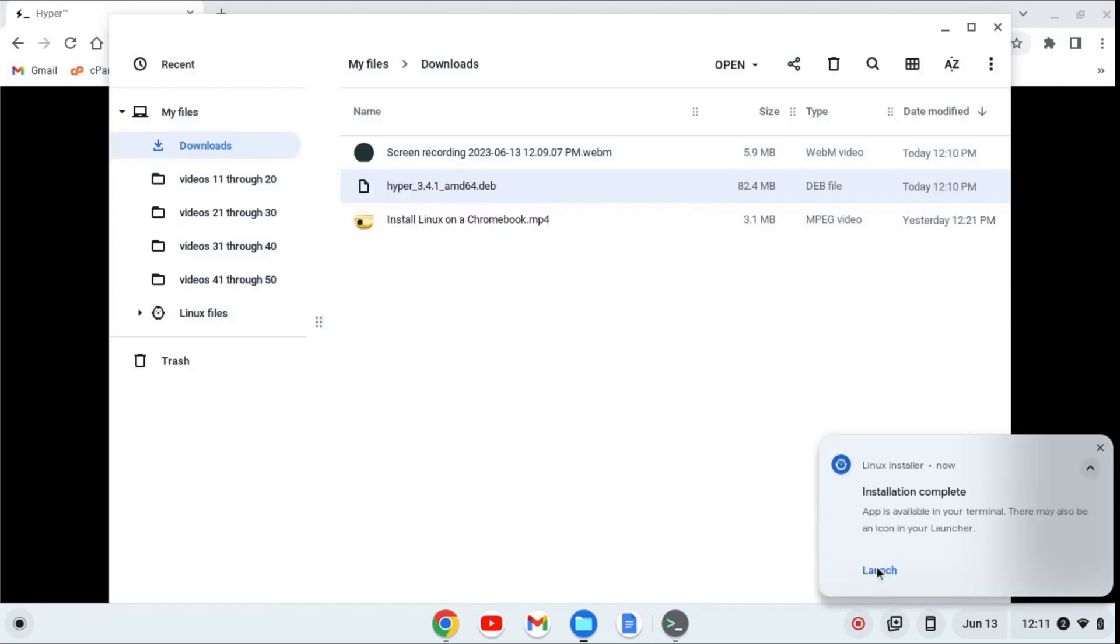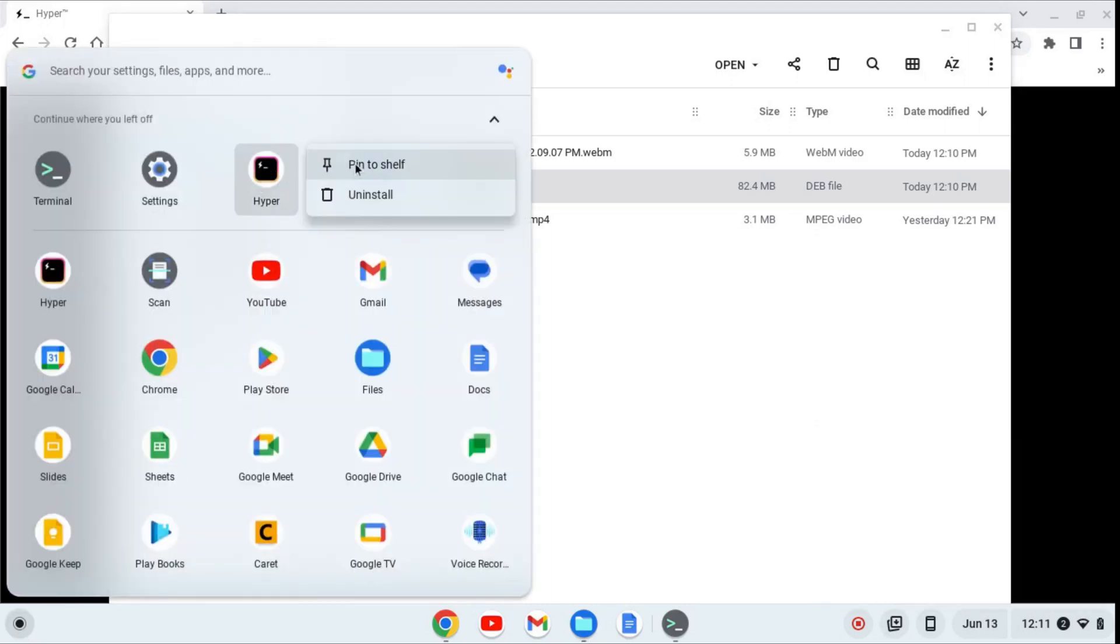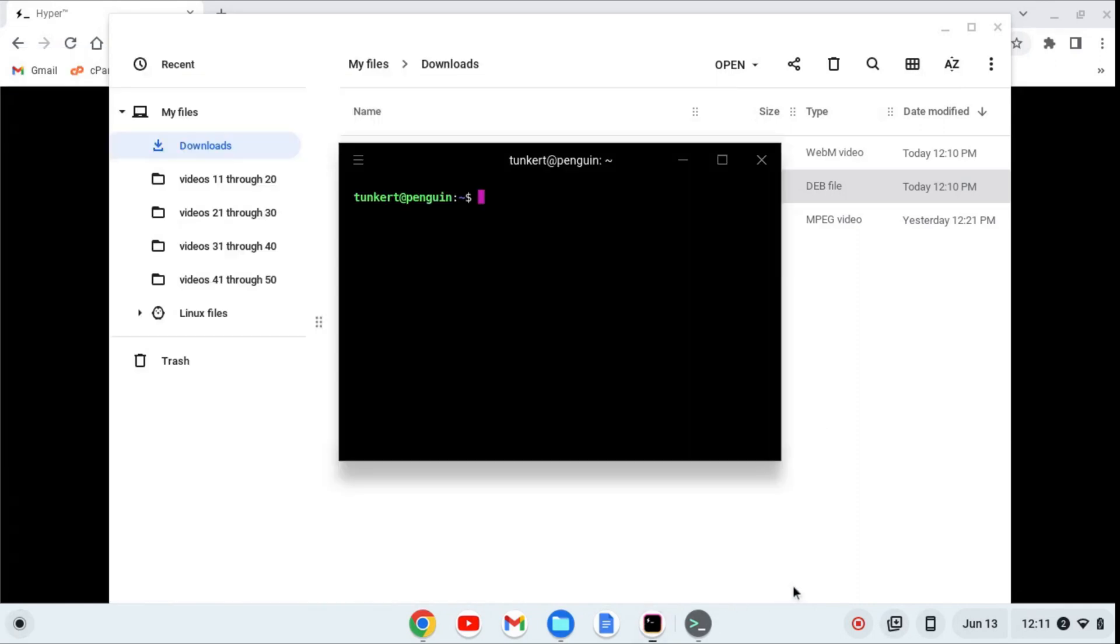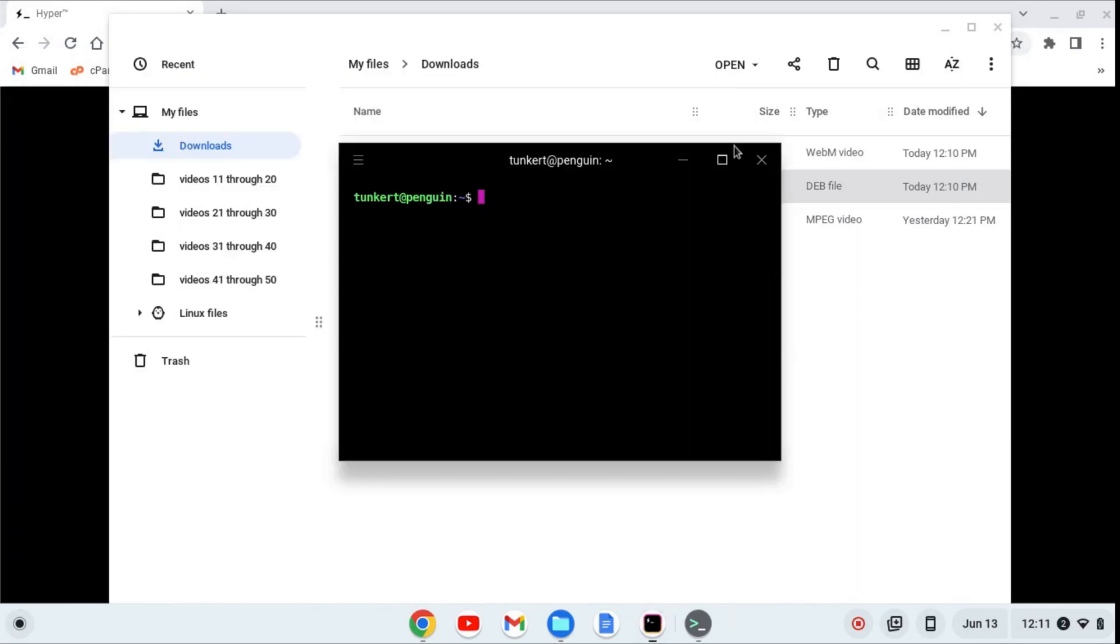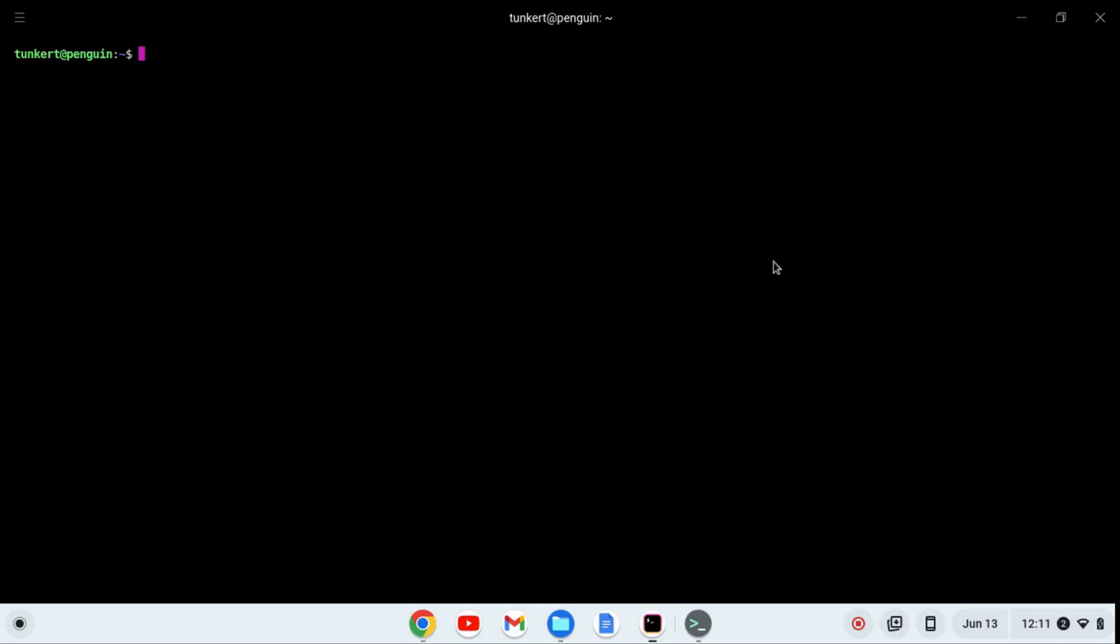I can now click launch, or I can find the hyper terminal in my apps. I'm going to find it in my apps, and pin it to the shelf, and then I'm going to click on the icon to launch. And there we go. We have hyper installed on our Chromebook.